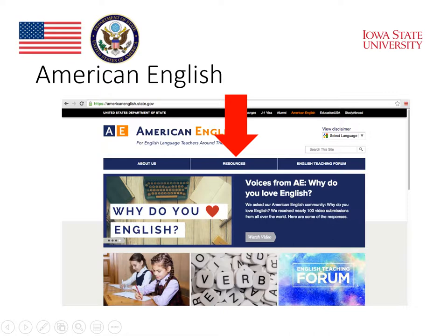We'll take a look at the American English website, which has a section called Resources where students can find lots of texts that should be interesting for them to read.